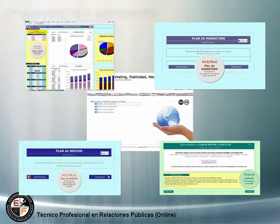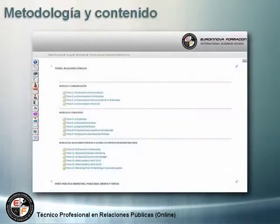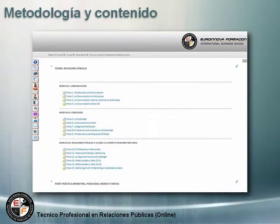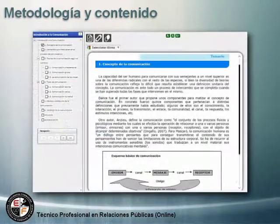Para ello contamos con el itinerario de aprendizaje online, que es un paquete SCORM que cuenta con una serie de temas y ejercicios que son obligatorios completar. En este curso veremos, entre otros temas: